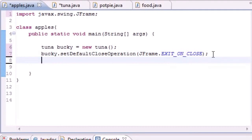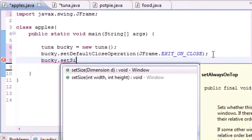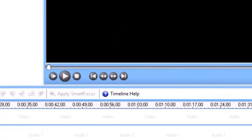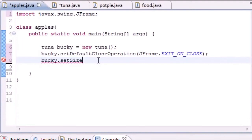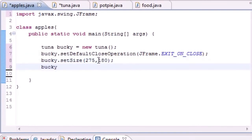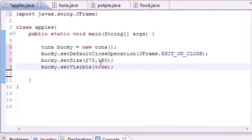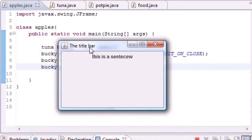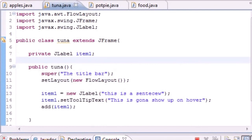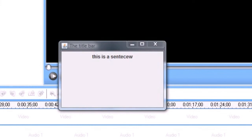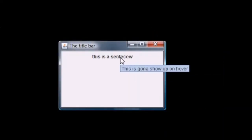Now set a size for the window: bucky.setSize(275, 180). Then call bucky.setVisible(true) so you can actually see it. Let's run this. What we get is "This is a sentence" displayed in the window, and when you hover over it, it says "This is going to show up on hover". The title bar appears at the top — that's exactly what we built.